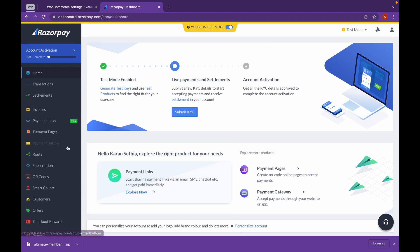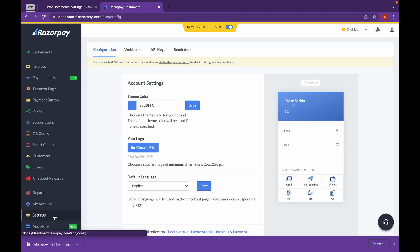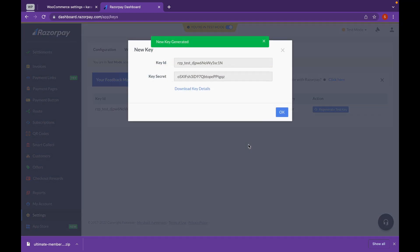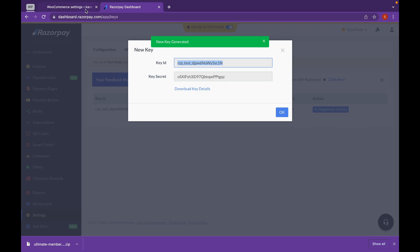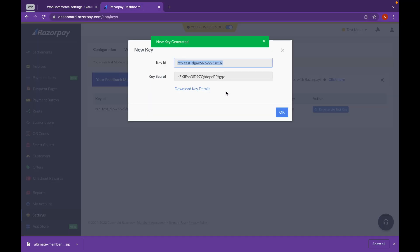Now let's head over to settings. Click on API keys and click on Generate. We will copy this key ID and paste it in the key ID section. And the key secret.